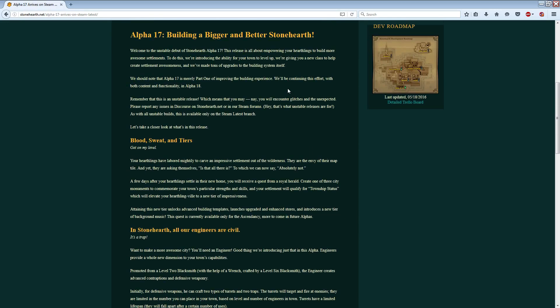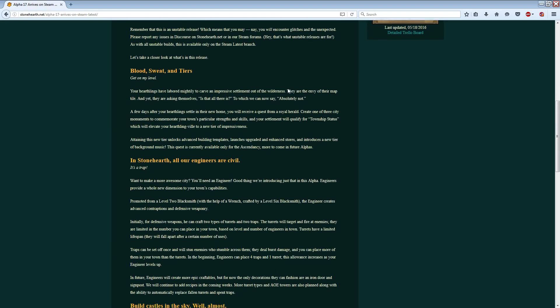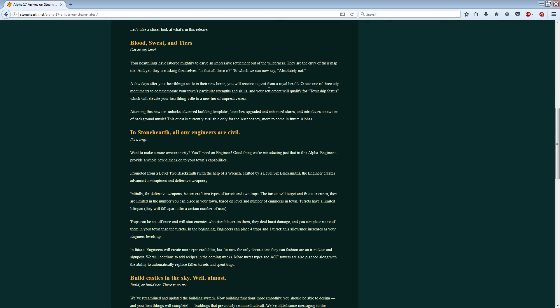The main one of which, in my opinion, is that there seem to be new buildings. It doesn't go into too much detail about, oh sorry, no no, township status. So, this is how you unlock the new buildings, as I understand it. You can build a monument depending on a couple of different things that your town is dedicated to, it seems like. There's three of them.